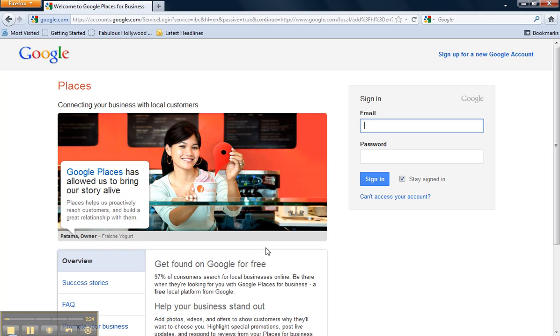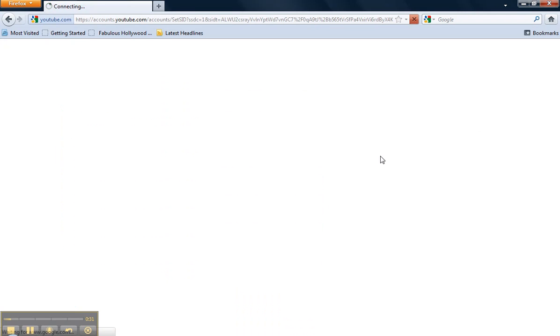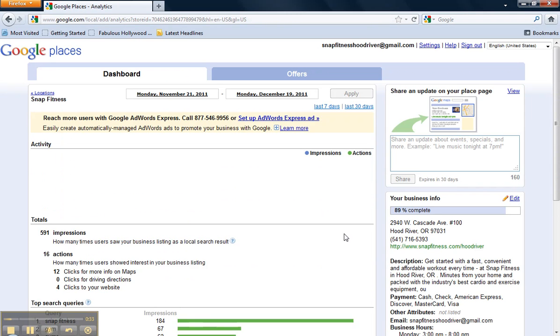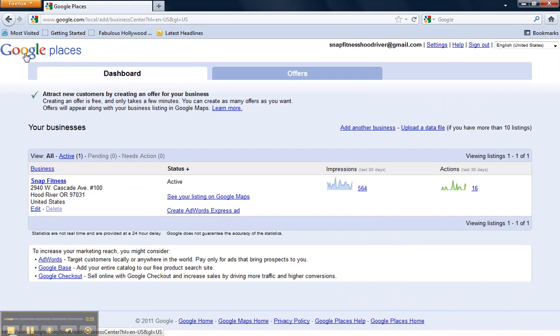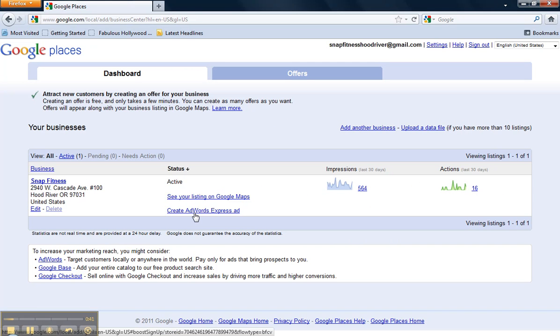In step one, you're going to enter your Google Places account login information. And then navigate back to the main dashboard by clicking on the Google Places logo up at the top of the screen. And you'll see a link that says Create AdWords Express Ad.